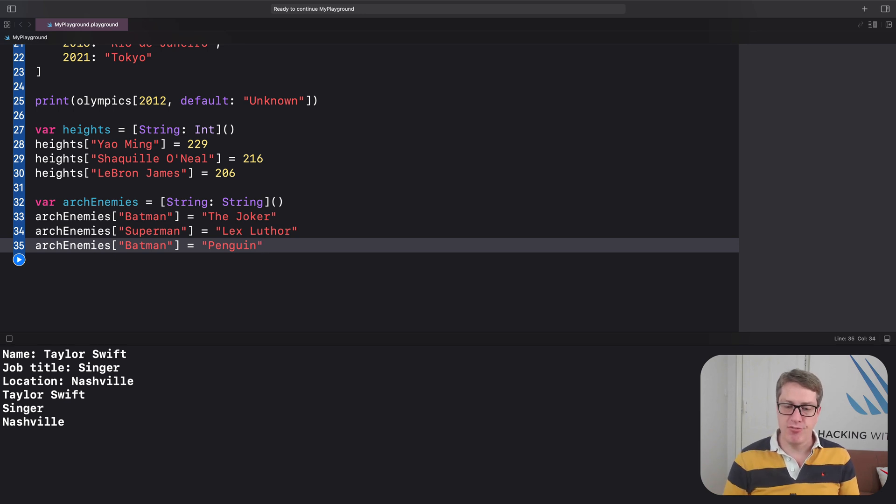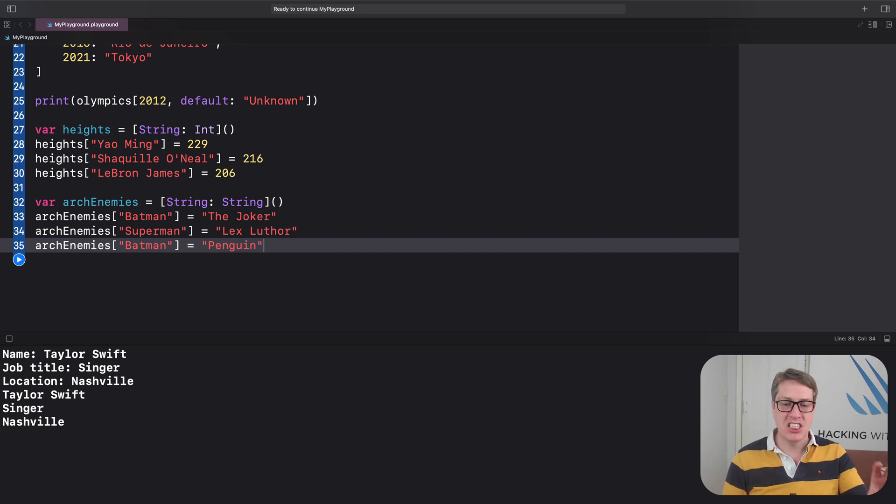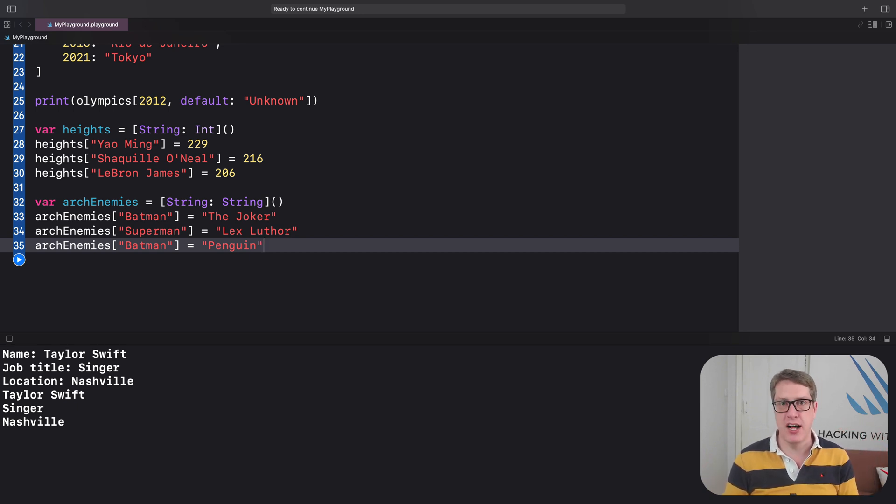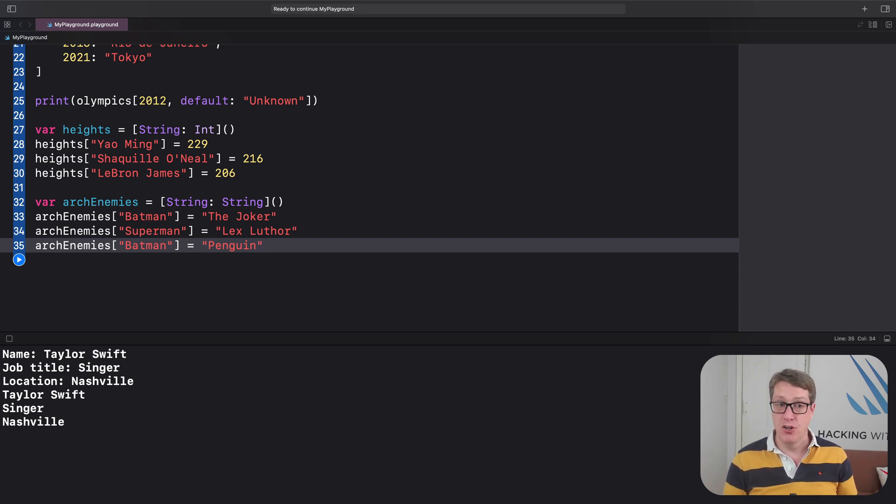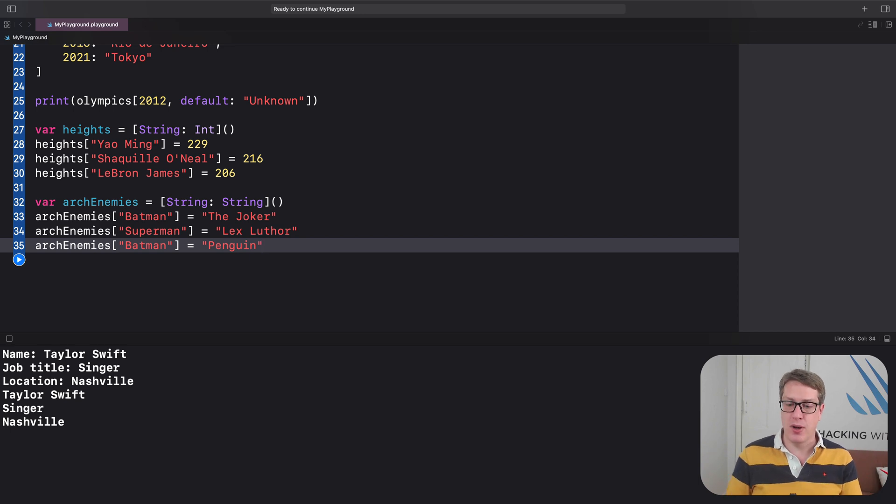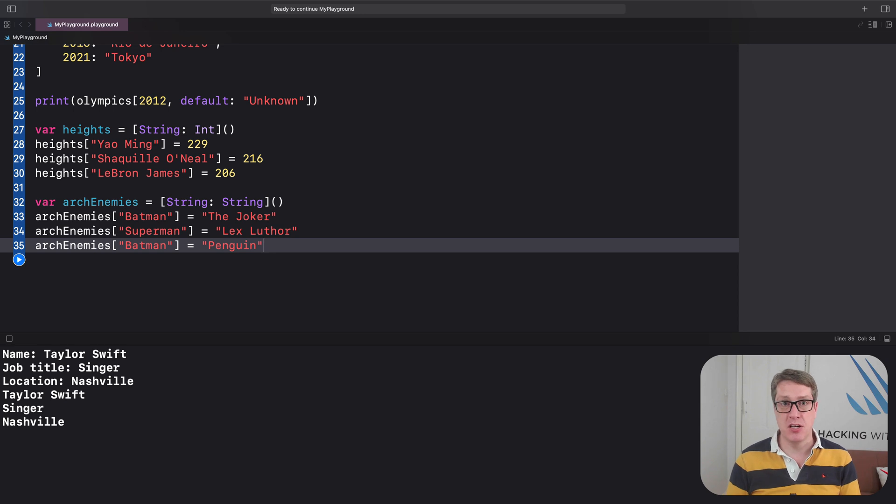Finally, just like arrays and other types of data we've seen so far, dictionaries come with some useful functionality built in that you're going to want to use in your own code. Just like arrays, you can use count—how many items do I have—and removeAll. They both exist with dictionaries and work just like you do for arrays.